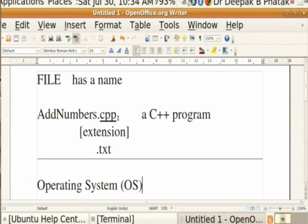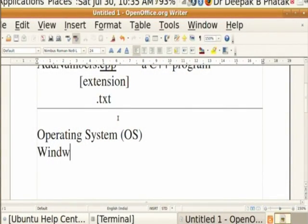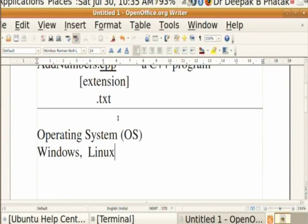Some experts have written the OS. There are various companies which make different operating systems. You might have heard the name Microsoft Windows - that is one such operating system. Another operating system which is quite popular is called Linux. The major difference is Linux is an open source operating system - several people collaboratively wrote it and dedicated it to humanity. You can freely use it without paying any money.